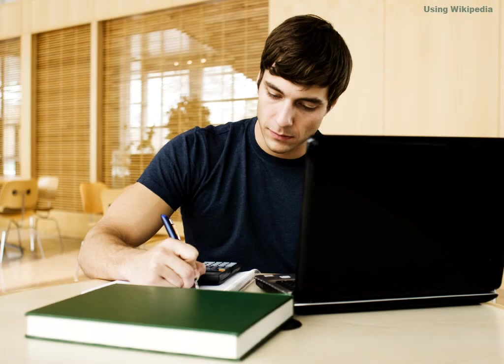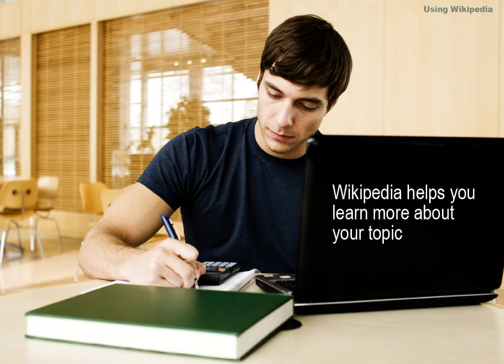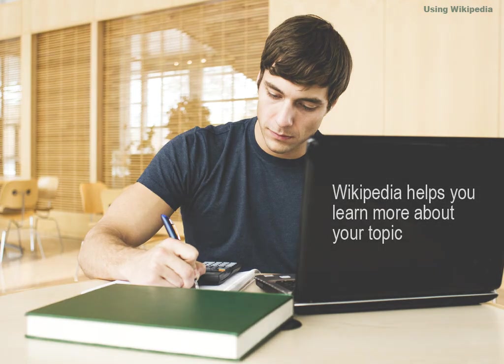If you shouldn't cite Wikipedia in your paper, how can you use it for academic research? When you know more about your topic, you can use that information when you search in other places, like the internet and the library.